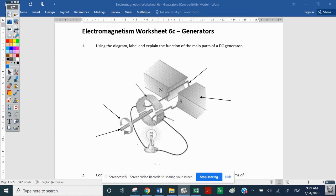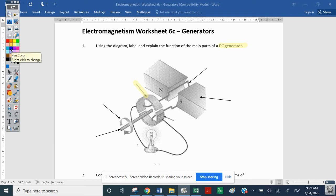What you see in question 1 is a very simple generator. The question states that it is a DC generator. We'll find in a few more moments that AC and DC generators are exactly the same, except for the one thing this is pointing to — the commutator. In a DC generator, we will have a split ring commutator. So I'll write that down: this is the split ring commutator.